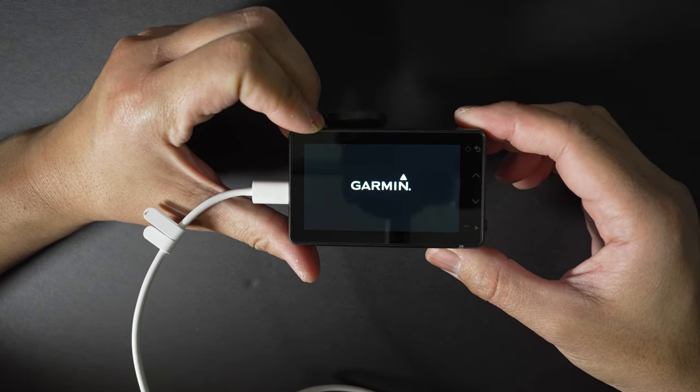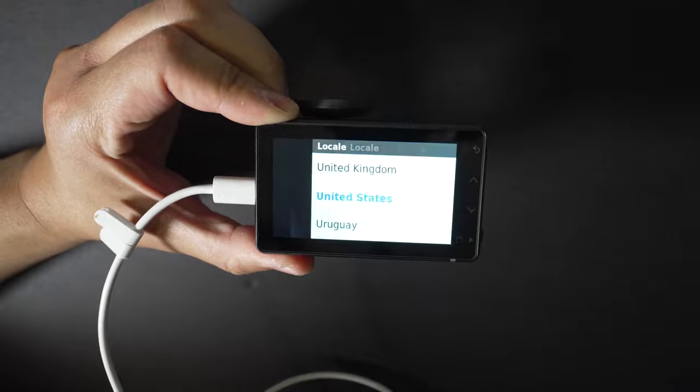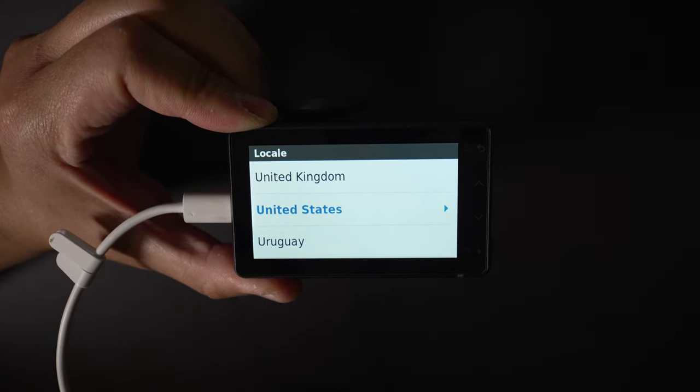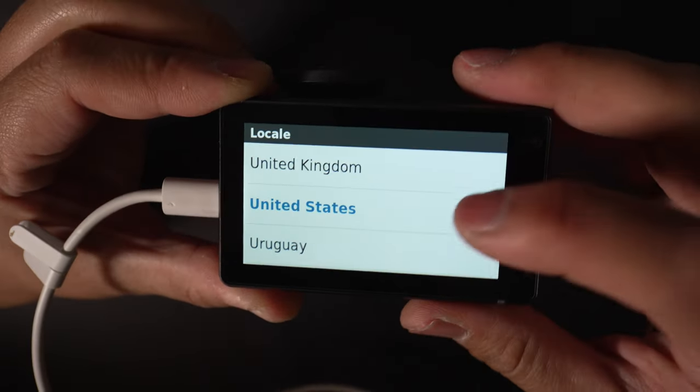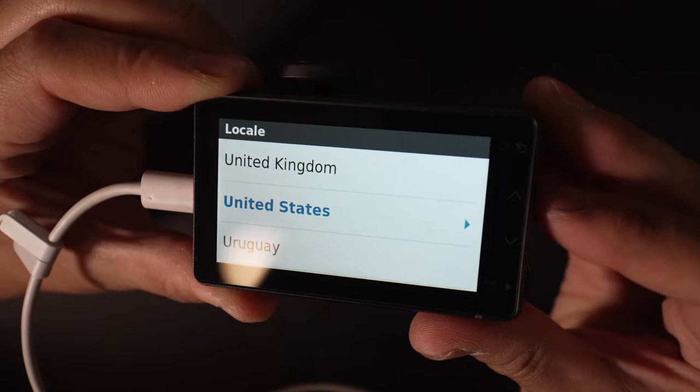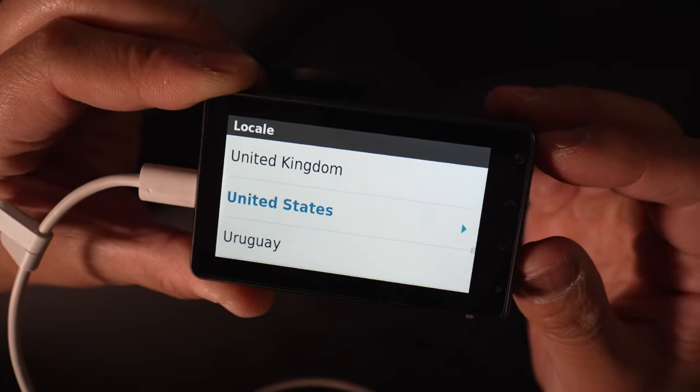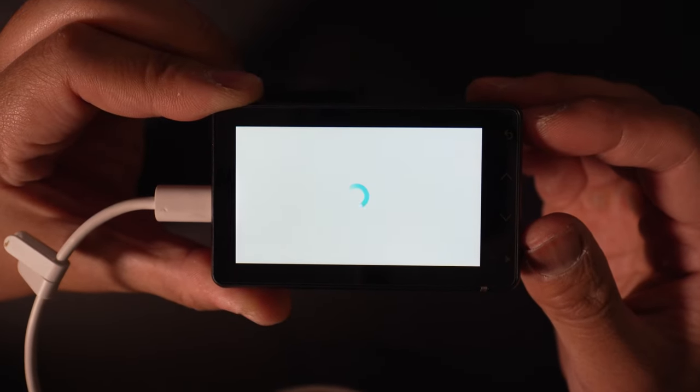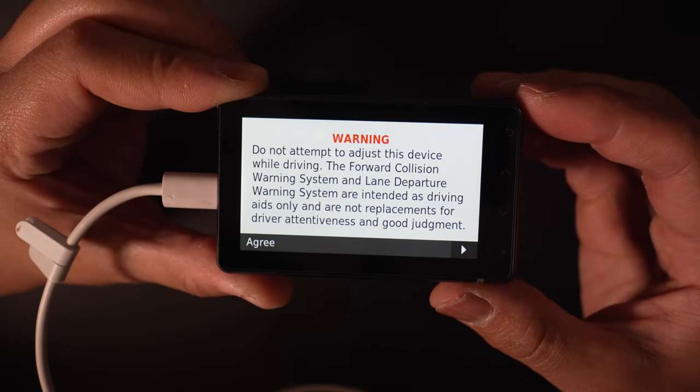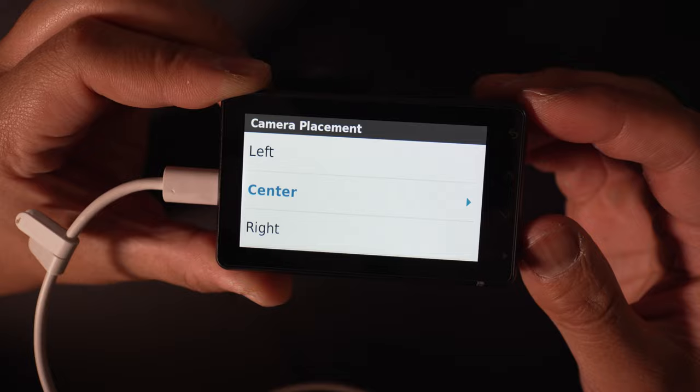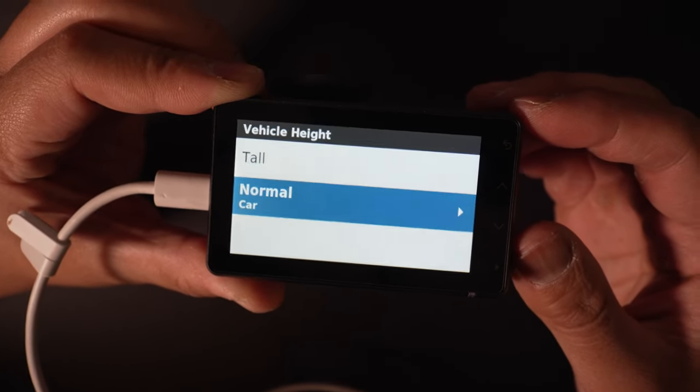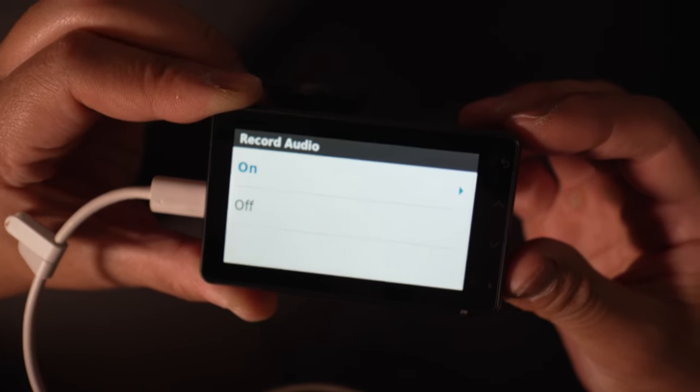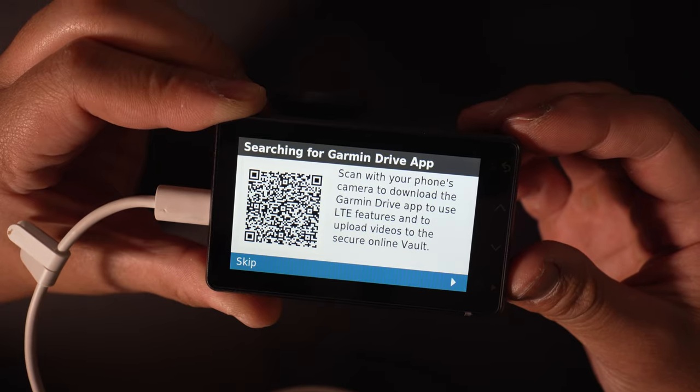We're going to go through setup really quick. It's not a touchscreen—you have to use buttons on the right. United States, American English. Let's go through the menus: camera placement, vehicle height. I do want to record audio, which isn't on by default, interestingly enough.